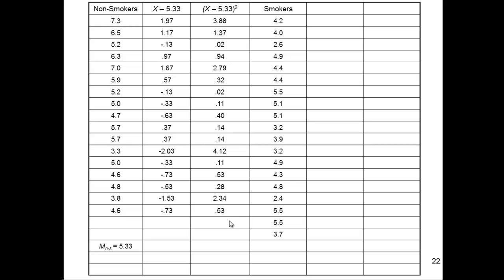And then I need to sum these values. And this is what people call sum of squares. And when I sum that, I get 18.04. And if I divide that by n minus 1, I get 1.13.